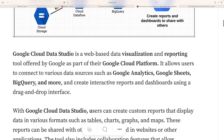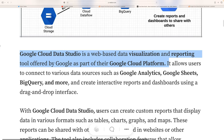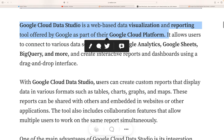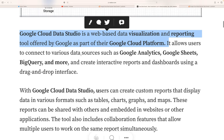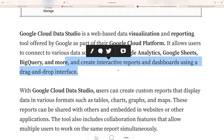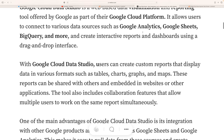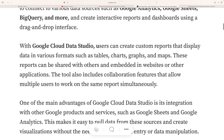Google Cloud Data Studio is a web-based visualization and reporting tool offered by Google, part of the Google Cloud Platform. It allows users to connect to various data sources such as Google Analytics, Google Sheets, BigQuery, and more, and to create interactive reports and dashboards using a drag-and-drop interface. Reports show past data; dashboards update when you change filters.